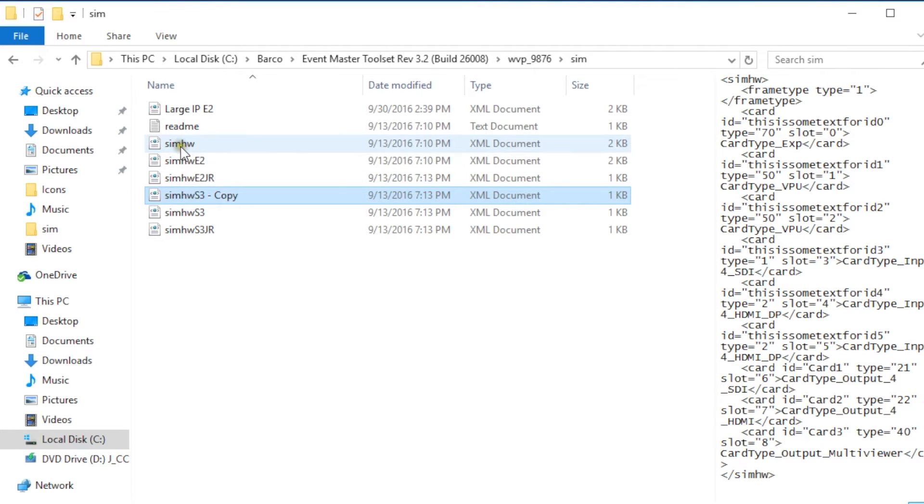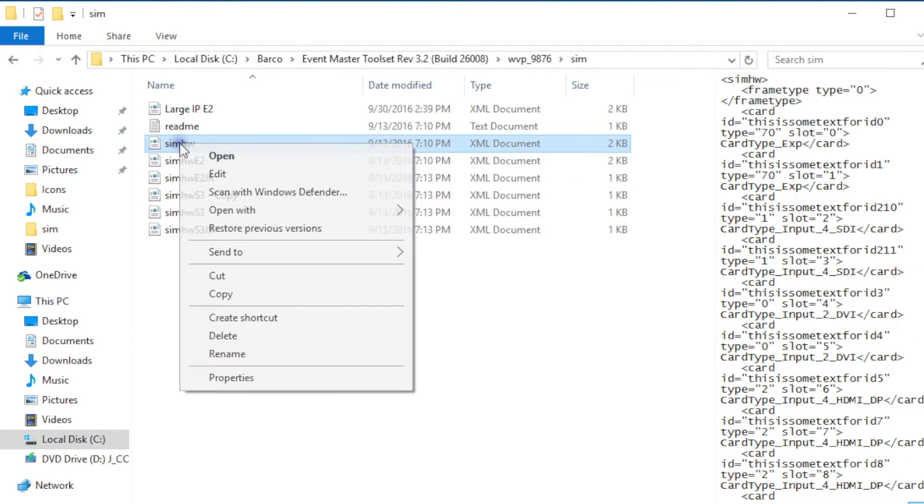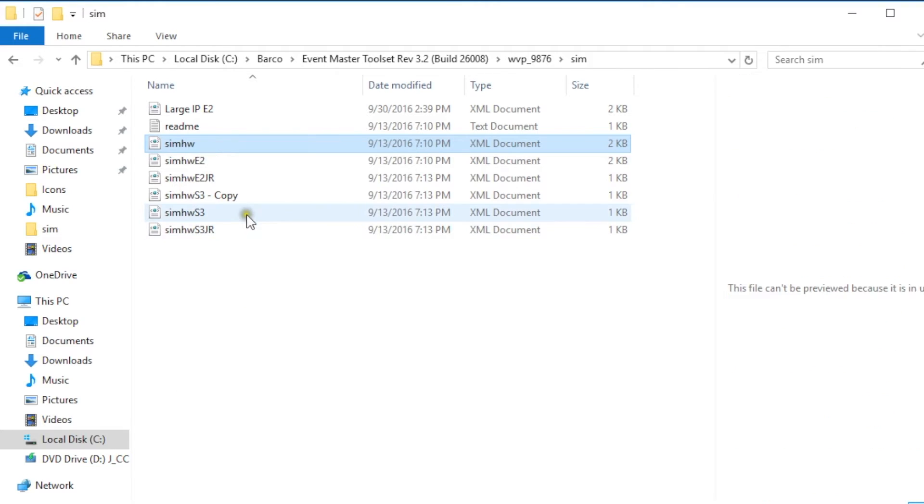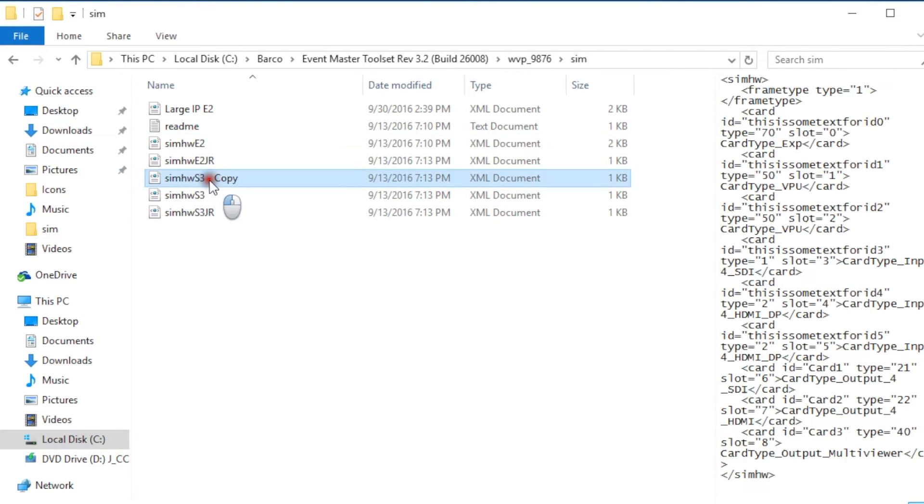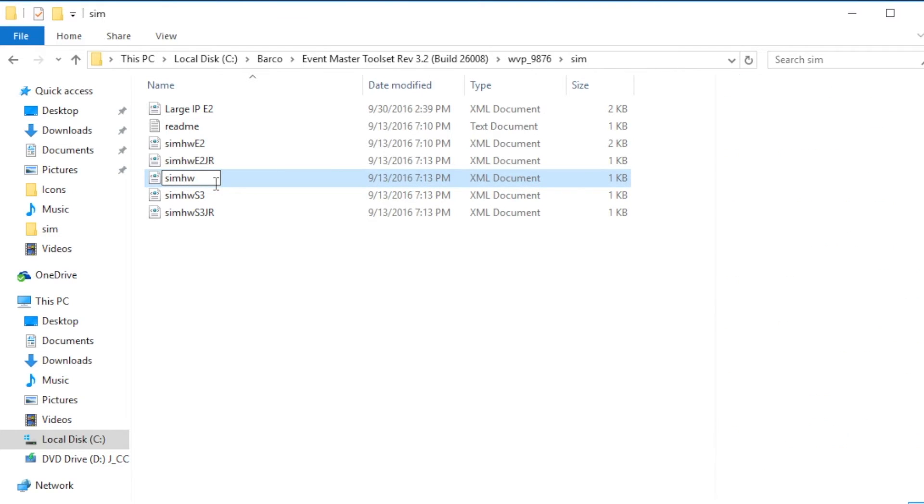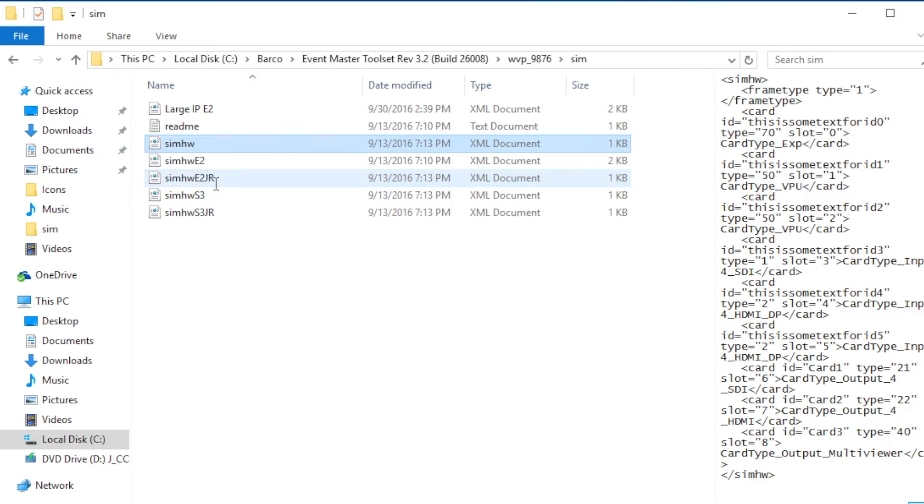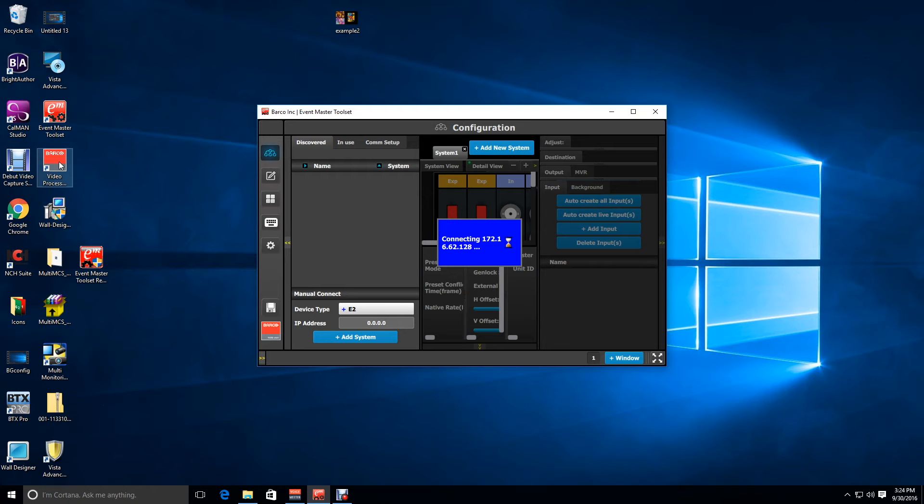Now what we're going to do is we're going to delete the original sim hardware file so right click and delete and then we're going to rename the copy file we just made as sim HW or SIM HW. Then once we have the file renamed we're going to go ahead and go back out to our simulator and restart it.